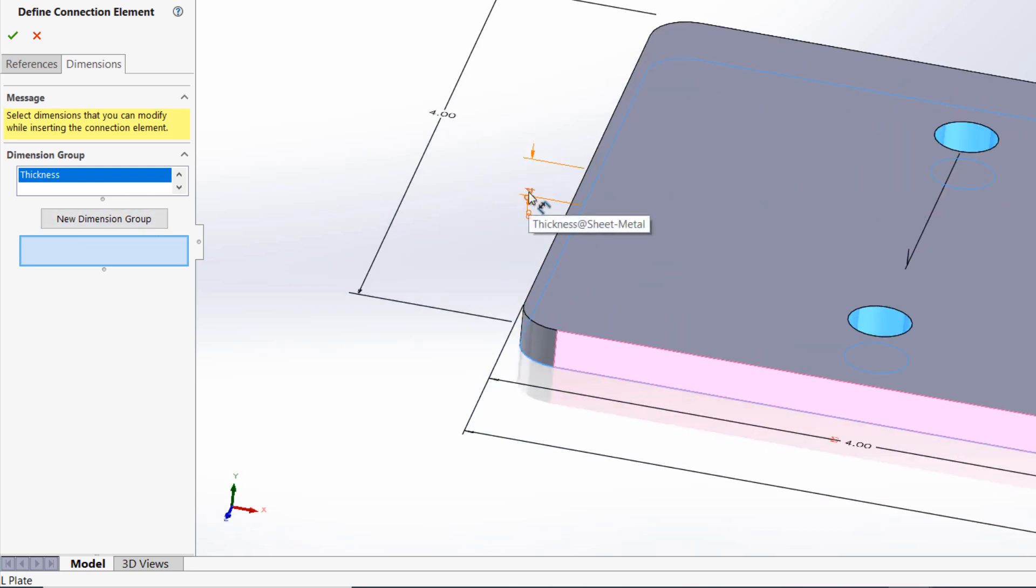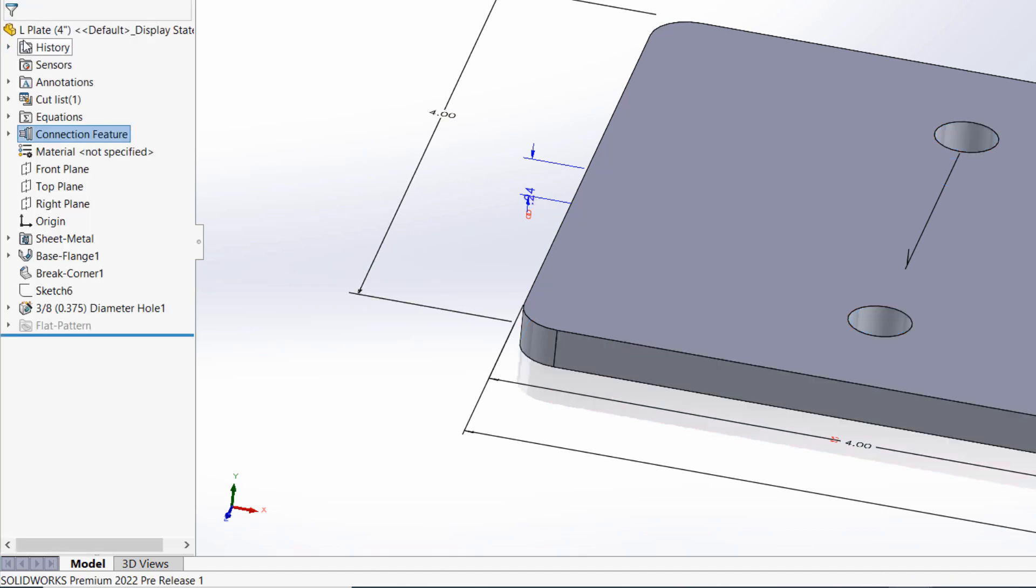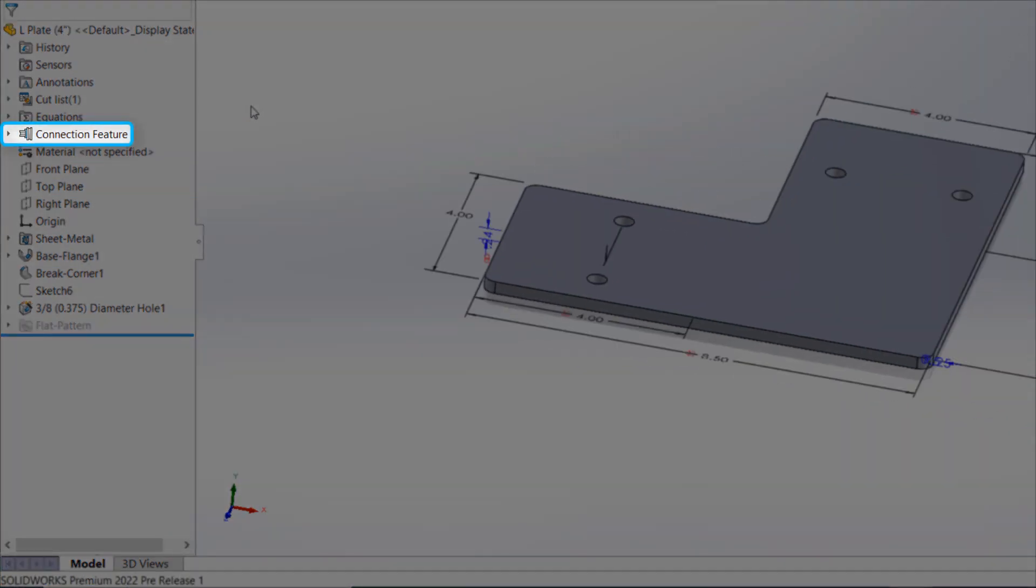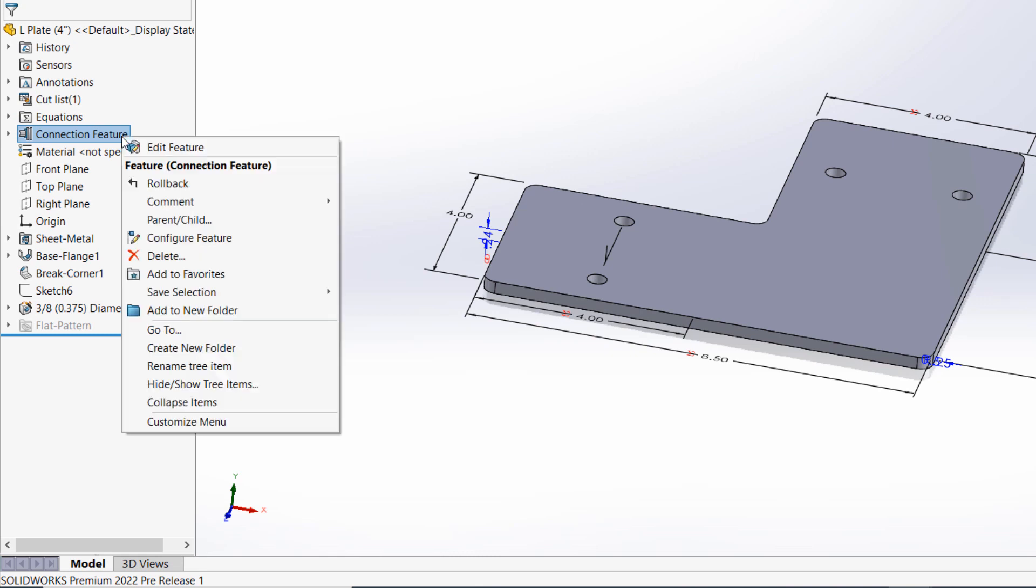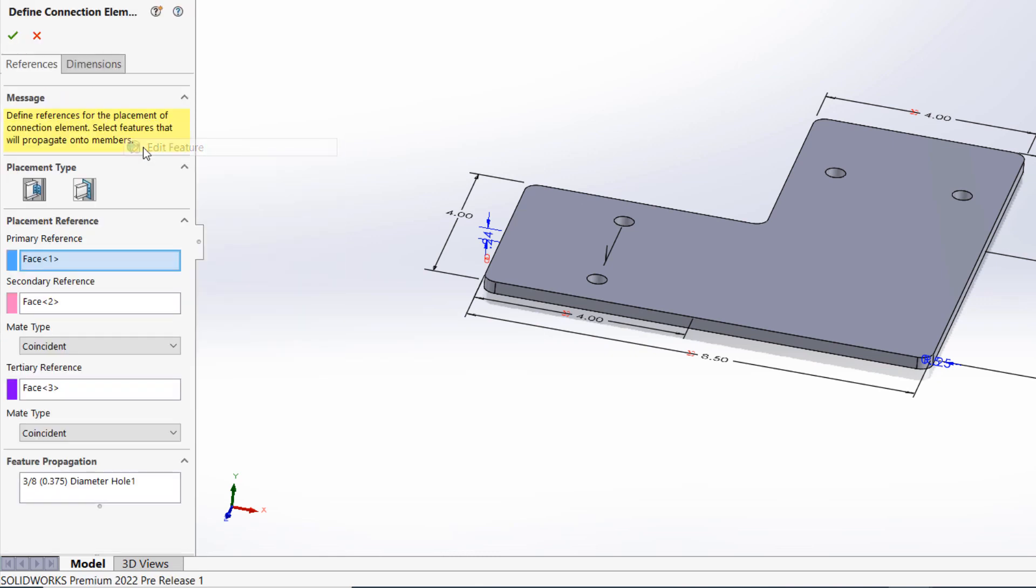Once you've selected the necessary dimensions, simply confirm the command and the component is now officially a connection element as designated by the connection feature in the design tree. To edit the behavior of this component as a connection element, simply edit the connection feature and make any adjustments as required.